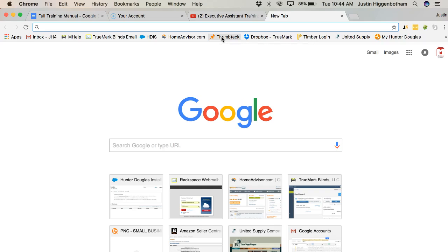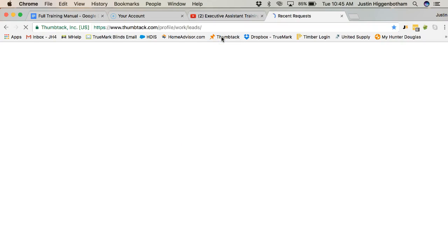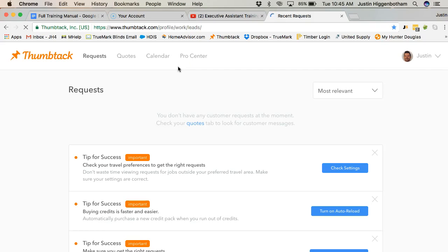On HomeAdvisor, we reach out to the customer and set an appointment and go to their house without giving any pricing up front. Thumbtack is a little bit different in the way it operates. We normally give them a price up front, and then if they're interested in that price, we go out and meet with the homeowner after that.